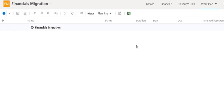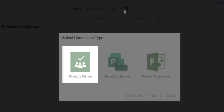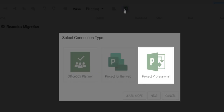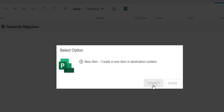This is where I can build out my plan or connect to another execution tool. These are my connected systems. To build out my schedule or task plan, I can utilize the Office 365 Planner, Project Professional, or the new Project for the Web. I will create a new item in Project for the Web for this project and click Connect.